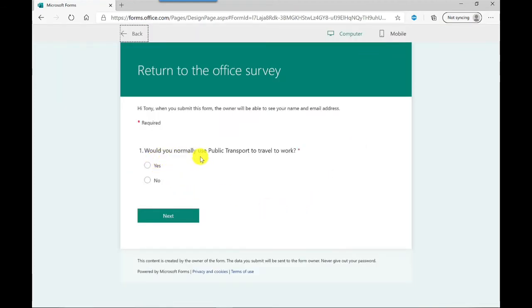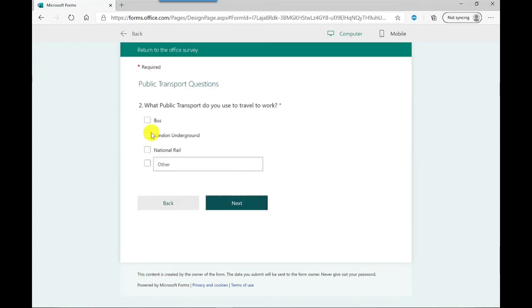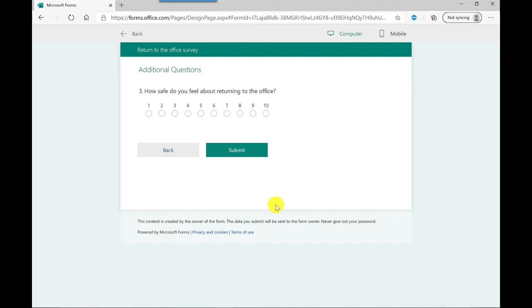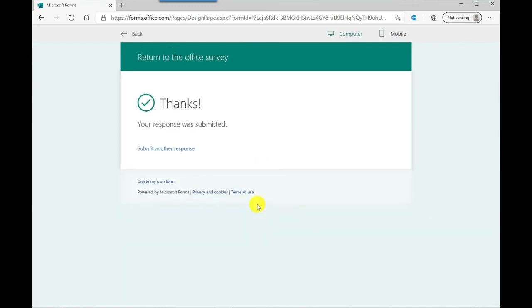So let's go through this now. Would you normally use public transport to travel to work? I'm going to say yes, click next, and it brings up the public transport questions. I can click on my options here, and if I click next it will take me to the last page so I can choose my score, press submit.